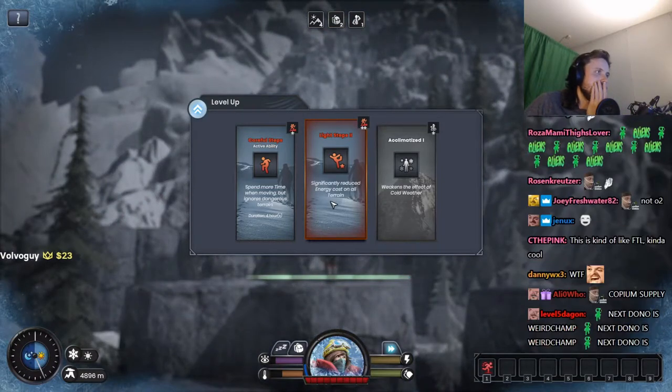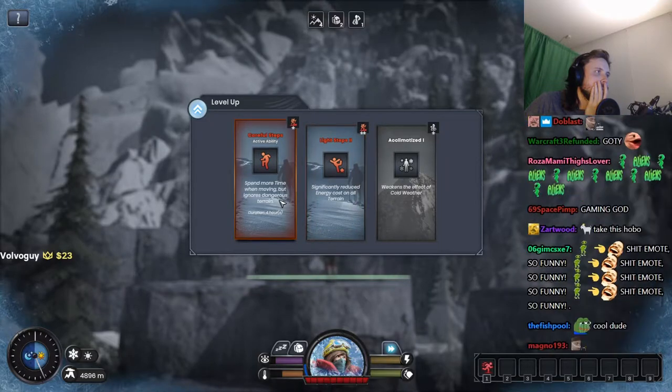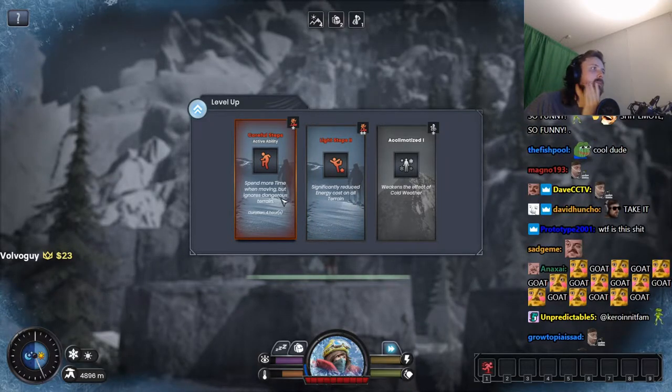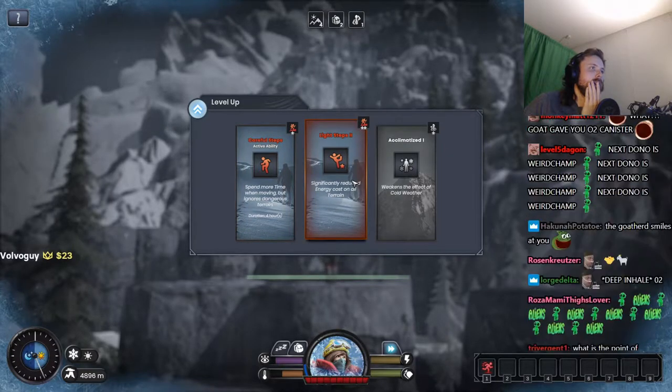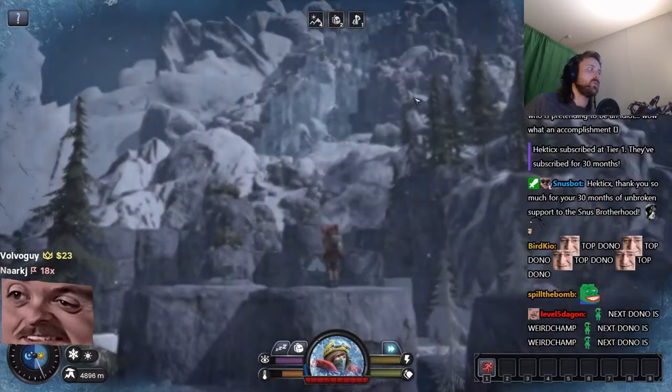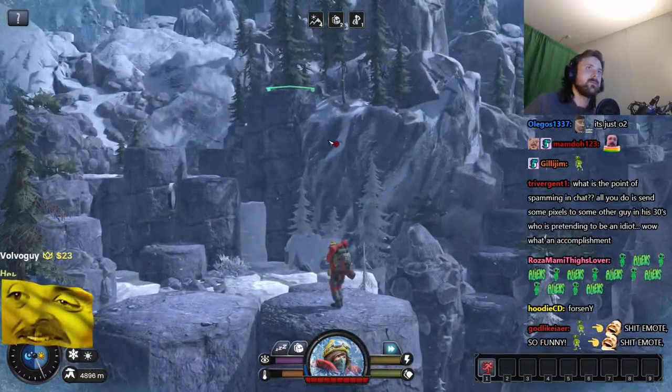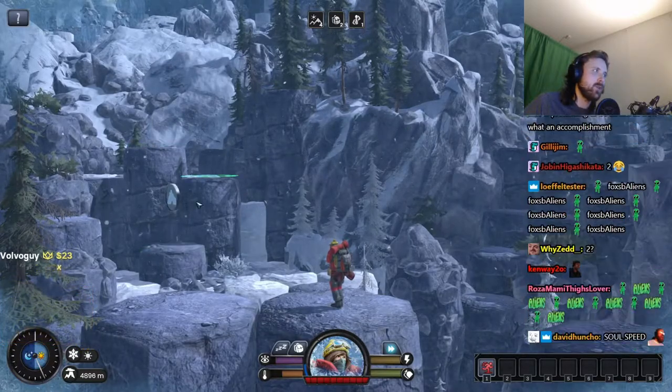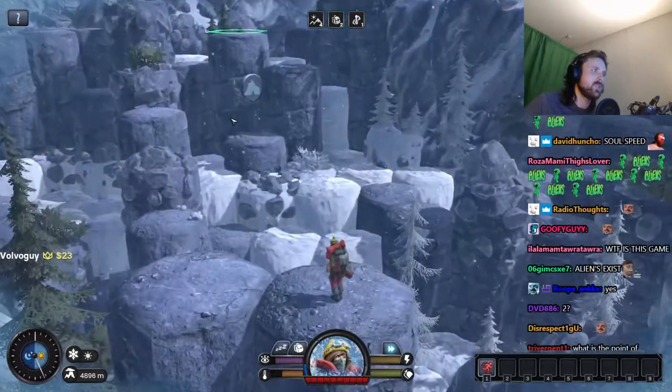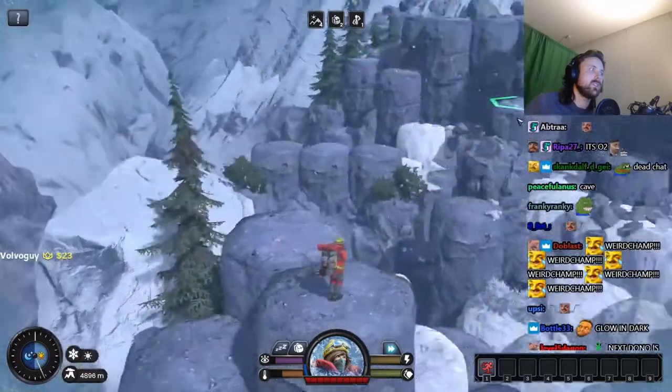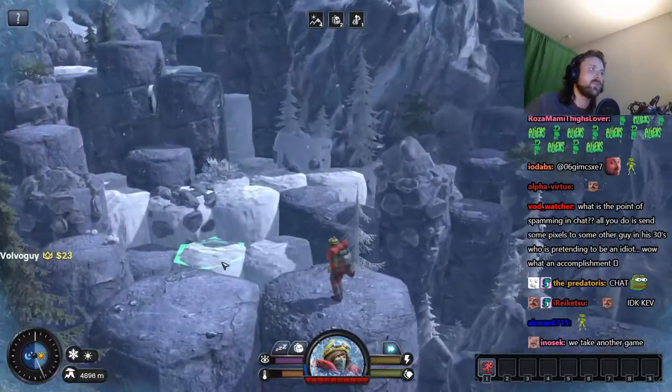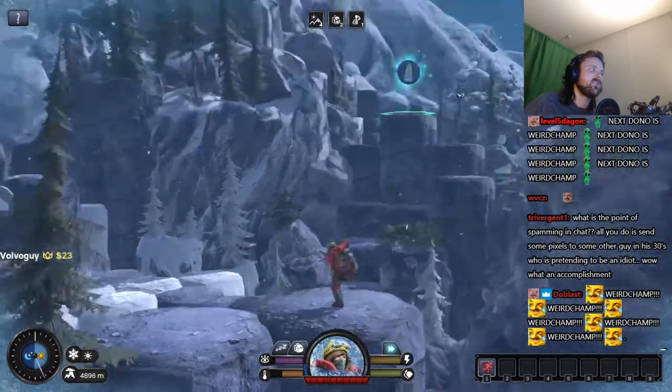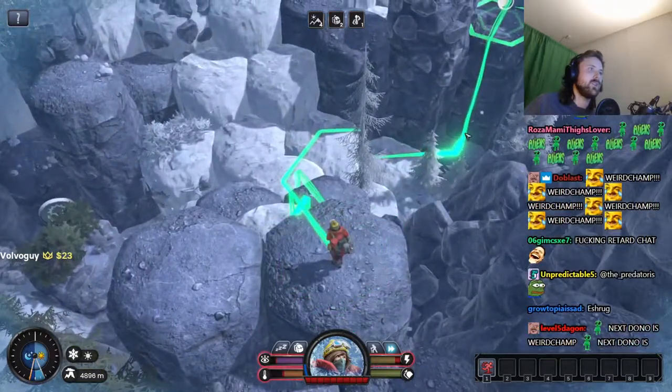Light steps. Spend more time when moving but ignores dangerous terrain. All right, I'll take this one. Light step too. All right, do we take the glowing thing there or do we take this route? I feel like my energy is high enough for me not to rest over here. What the hell, where would I go? Maybe I take this.